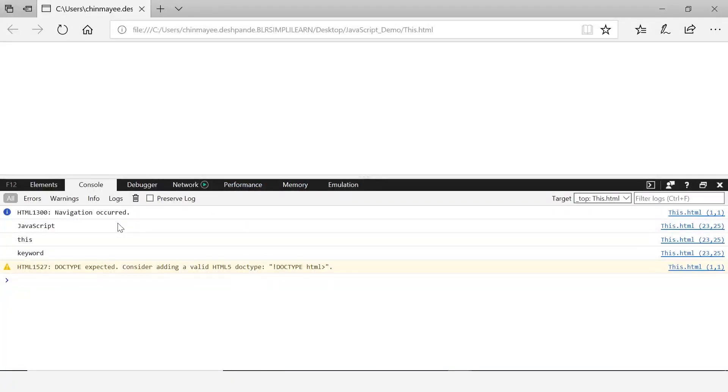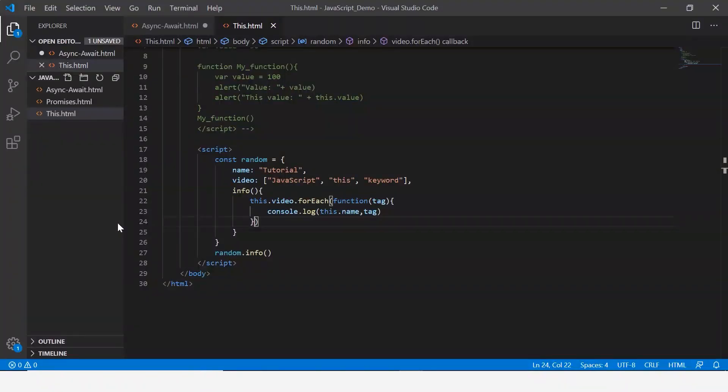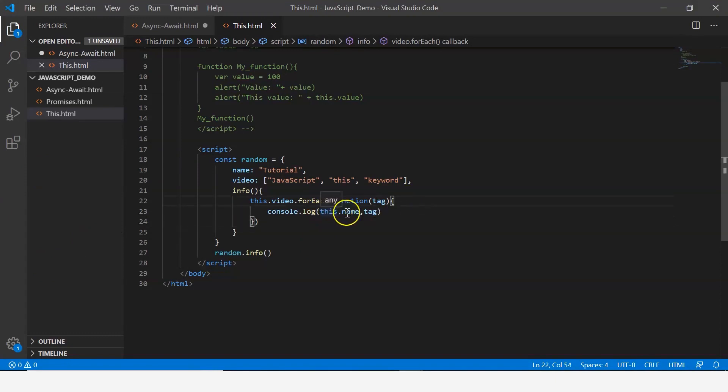Let me save and execute this. Now if you see, just the values of the property video are displayed here. Now the main reason for this is if you closely observe that this function here is mentioned within the callback function.